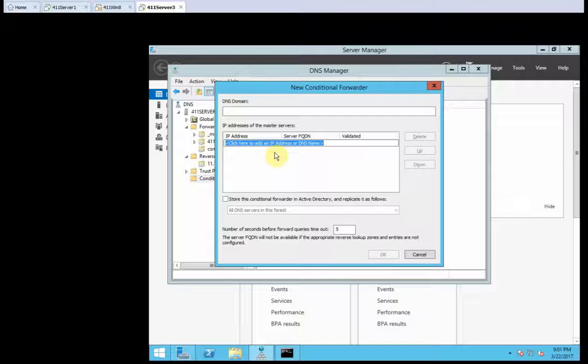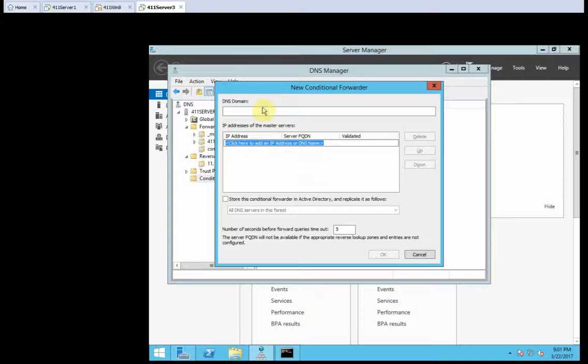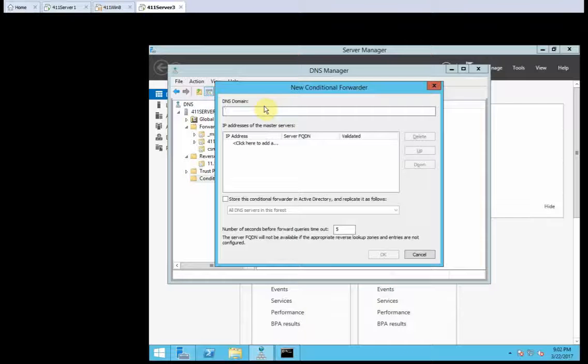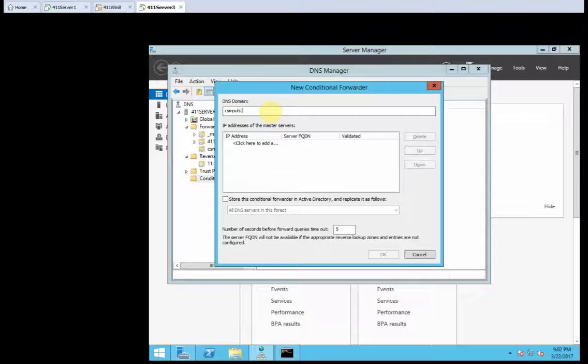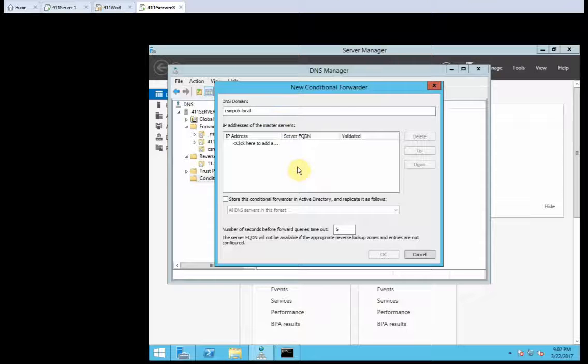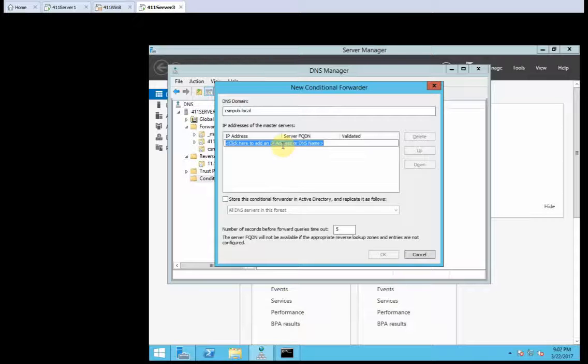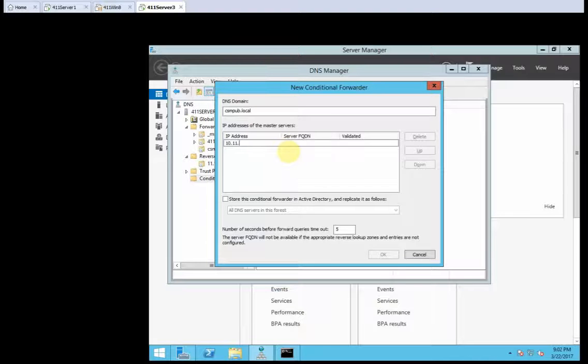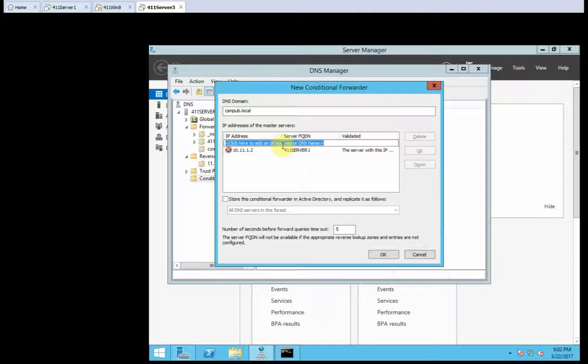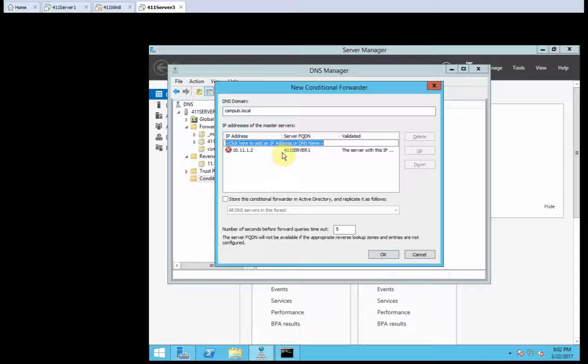Let's see here. In dialogue box type, I guess it means DNS domain dialogue box. And type csmpub.local. Yes, in the DNS domain text box. Okay, so that is what it meant. An IP address of master servers. Want to type 10.11.1.1. It's going to be server 1. But I want to put my true server 1 IP address. Let's see. Address resolved is server 1. And the entry is validated.